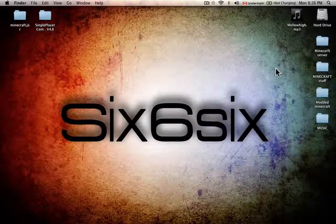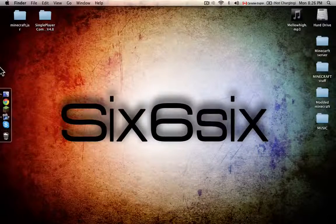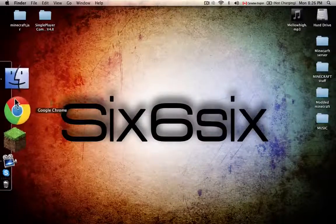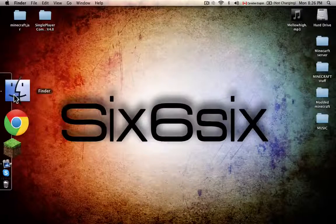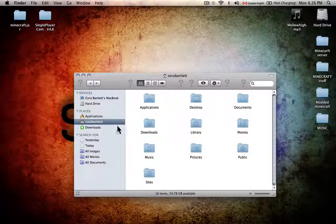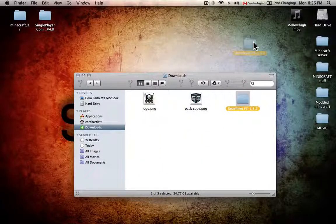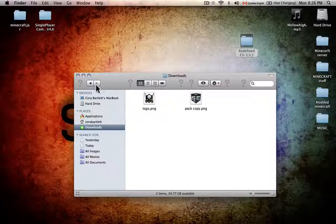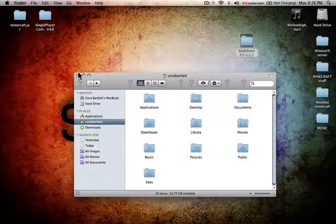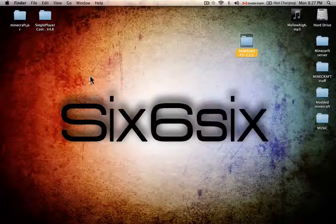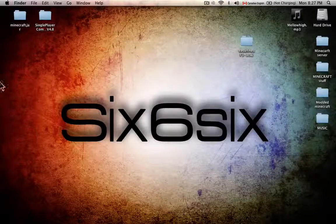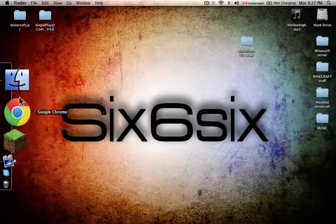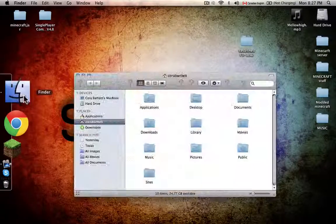Hey guys, today I'm here to show you how to install the Refined F3 mod — it's a better version of F3. I already have it downloaded; the link will be in the description.